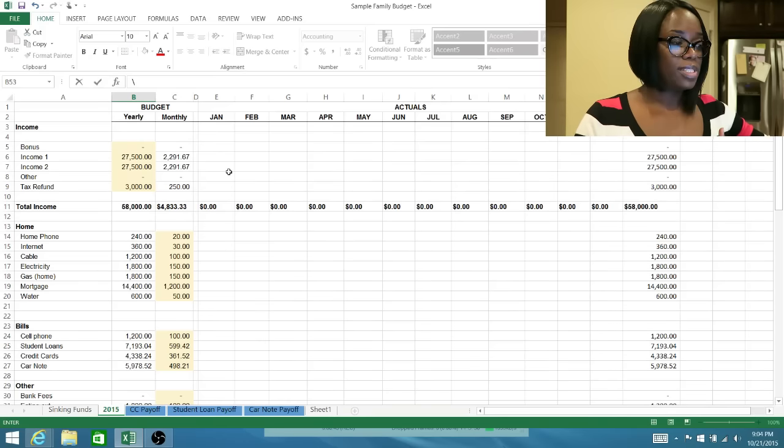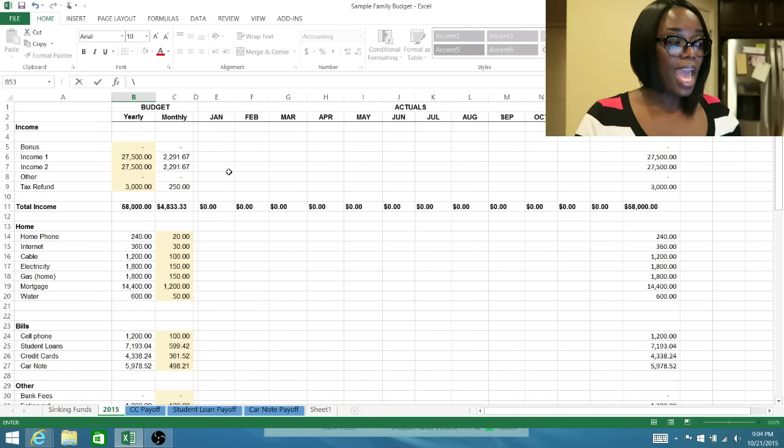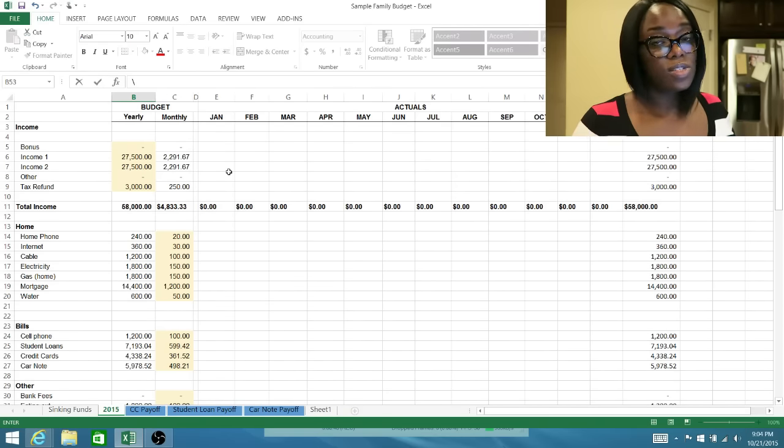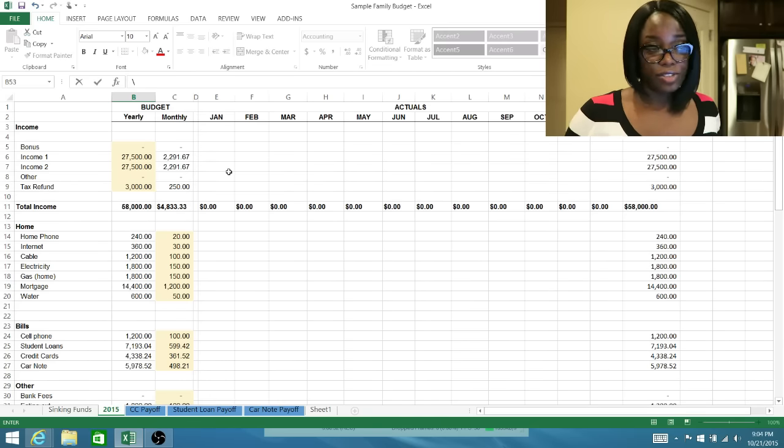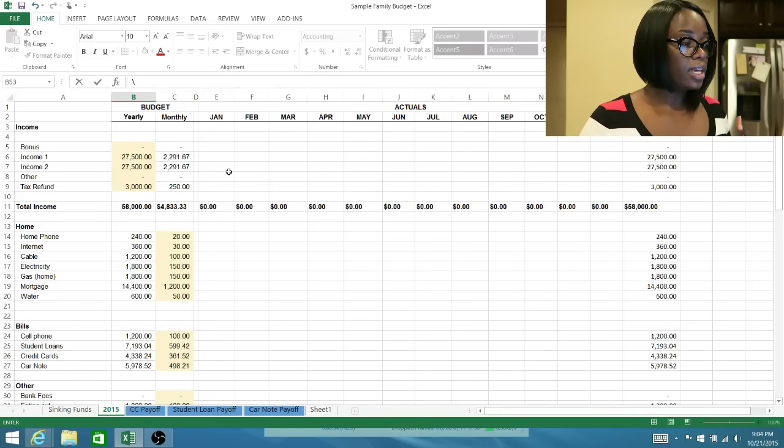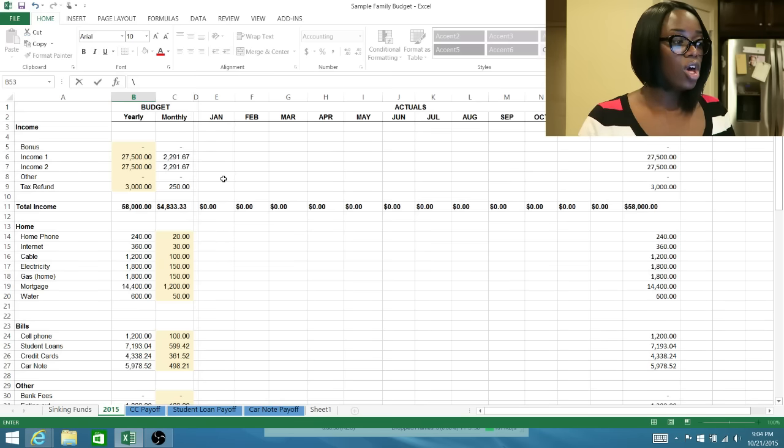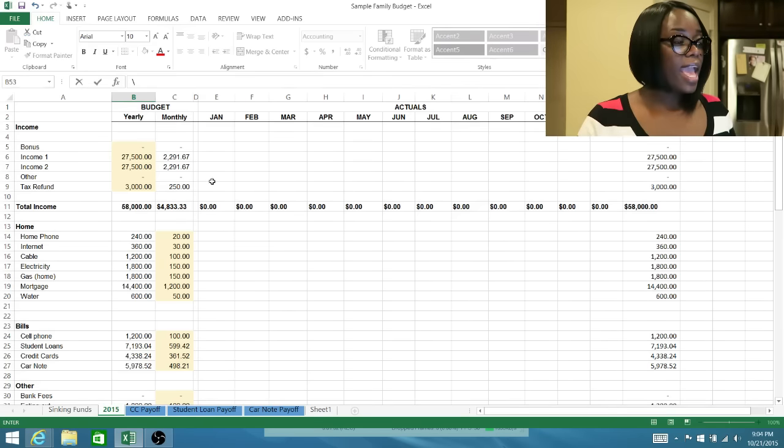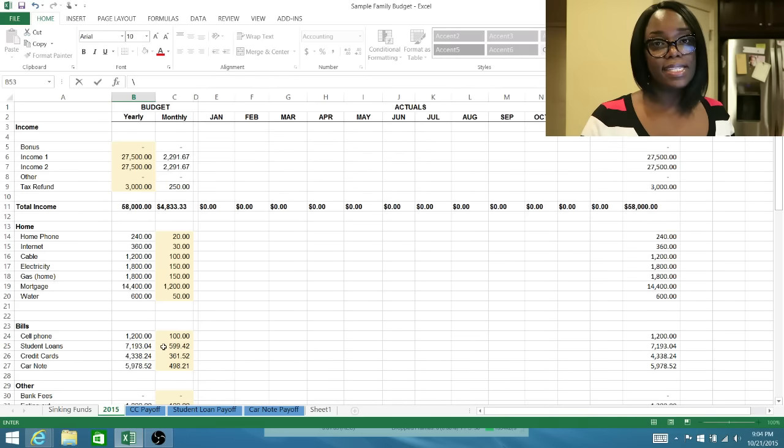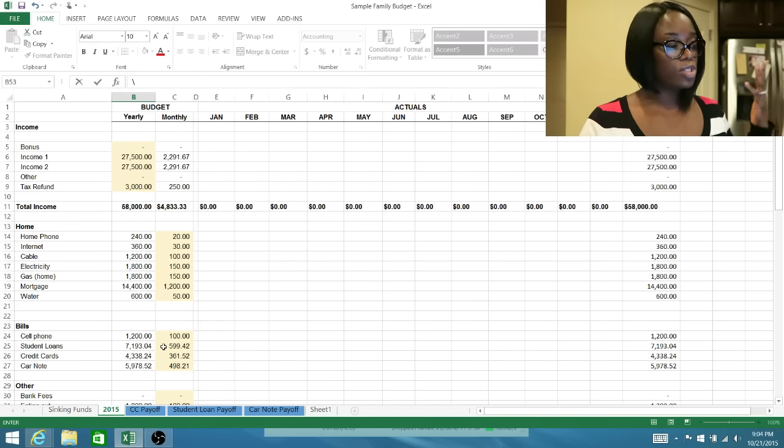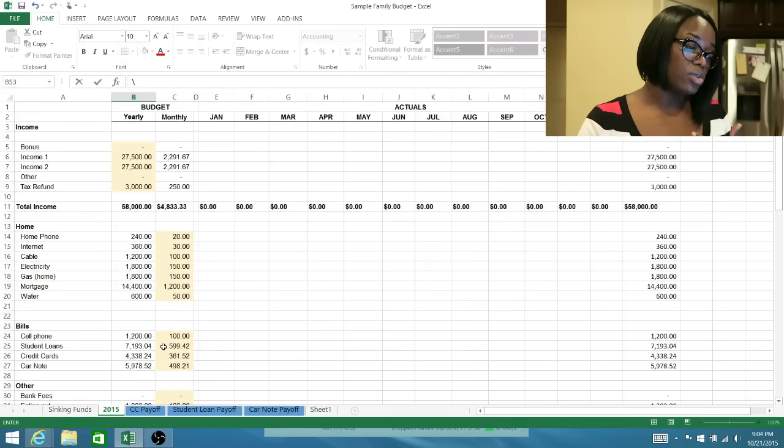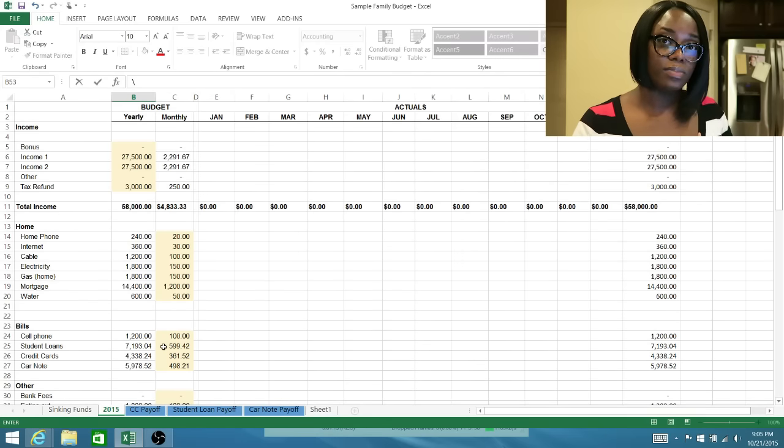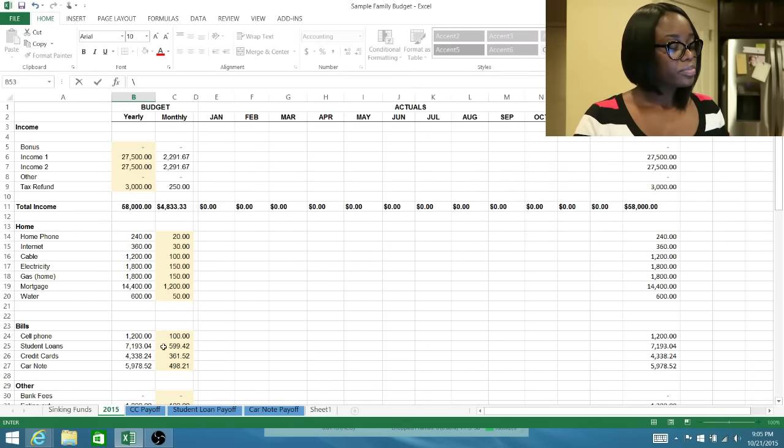What I did was I pulled some census data for the average income for a family of four for all 51 states, and that average income was $75,000. So I created this budget in mind with this fictional family who have a take home of $75,000. They have the three biggest debts that keep the middle class in the middle class, which are credit cards, student loans, and car notes.